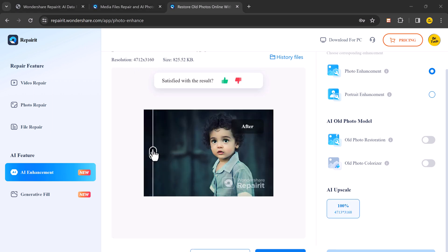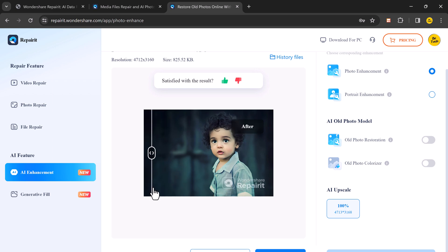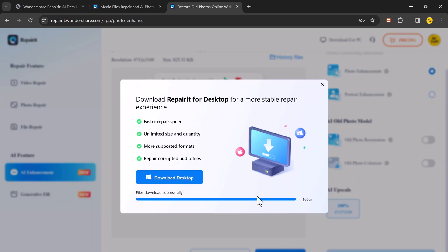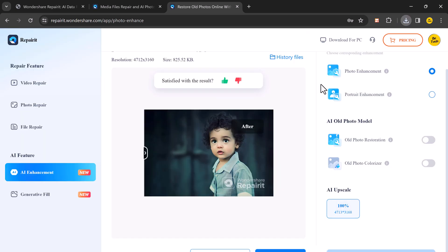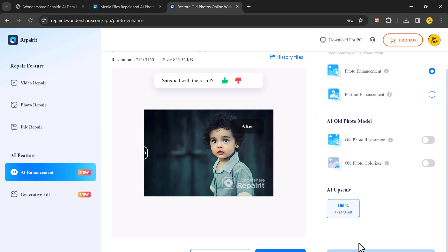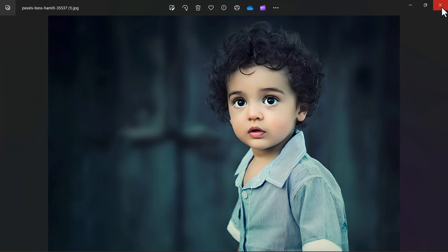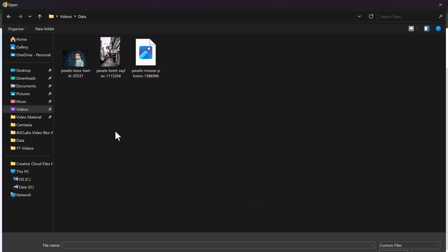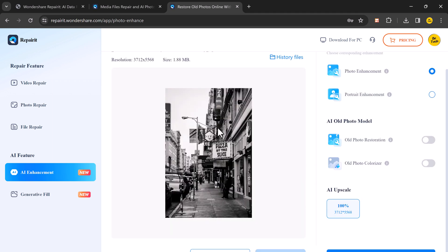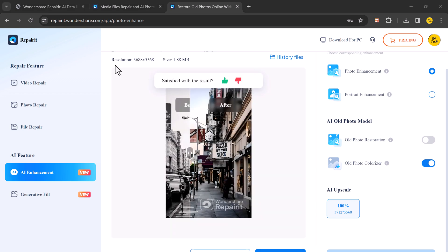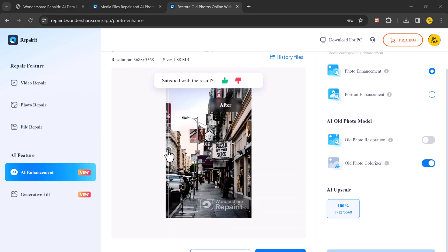So you can preview the result before and after. So with the help of AI, you can fix your blurry photos. Now let's choose black and white photo and colorize it. Here I have black and white photo. Now we will click on old photo colorize. Turn on this option and click on start. So you can view the result before and after.